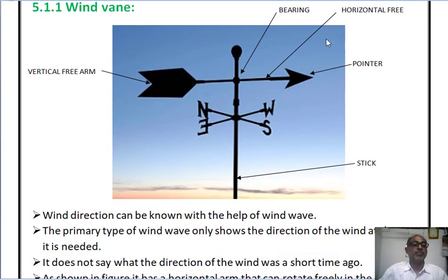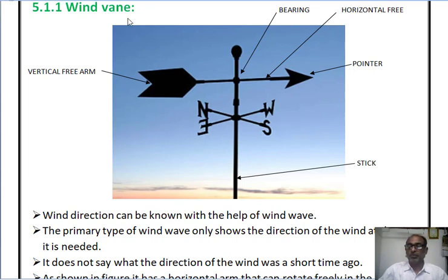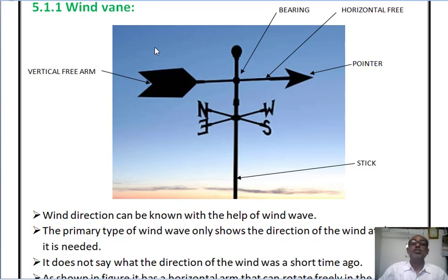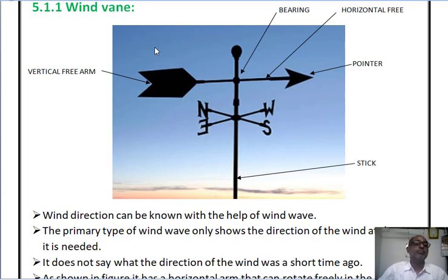First, let me explain the wind vane. Using the wind vane, we can find out the direction of wind. The primary type of wind vane only shows the direction of wind at that particular time when it is needed. That means it does not indicate what the direction of wind was a short time ago — we can know the direction of wind at a particular instant only.